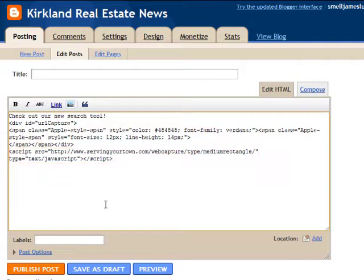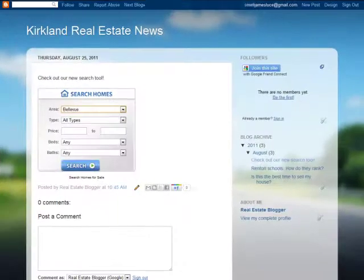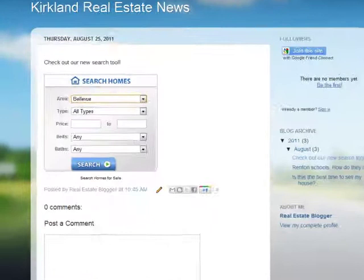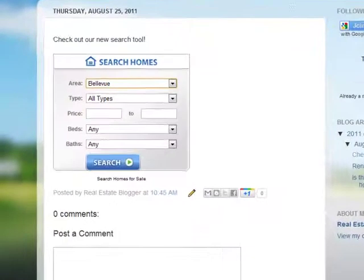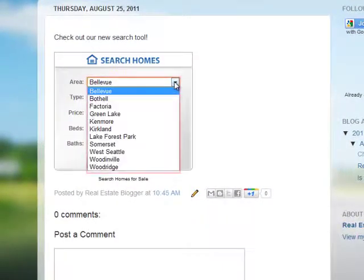If you don't know how to paste in the HTML code, that's fine. Simply talk with your webmaster and he or she will take care of it for you. Now in your search widget, the areas that buyers can search are the communities served that you have created for your MarketLeader website.